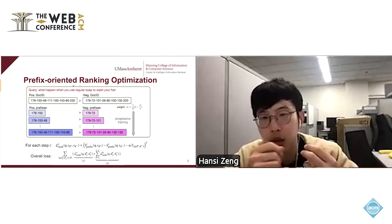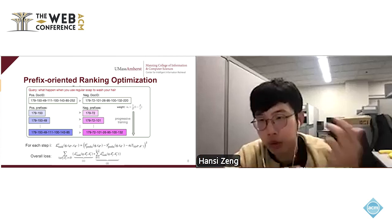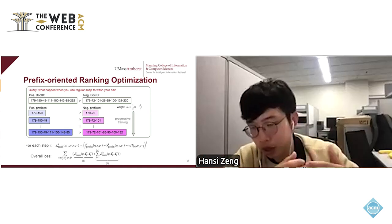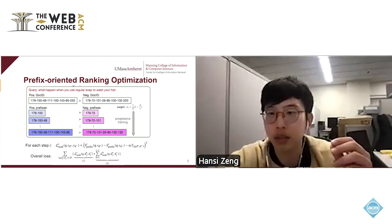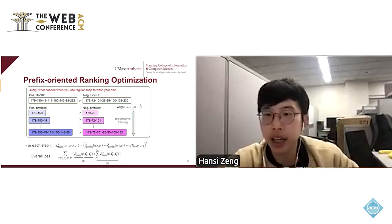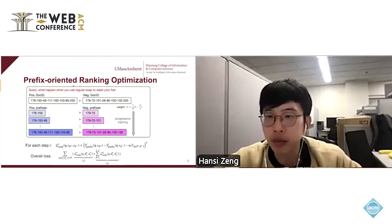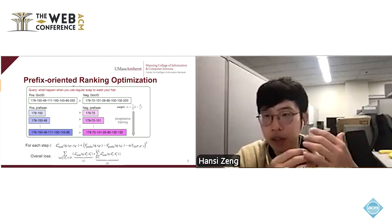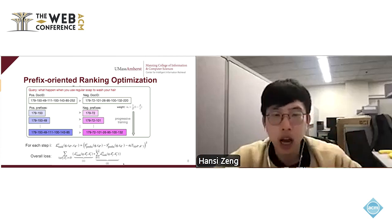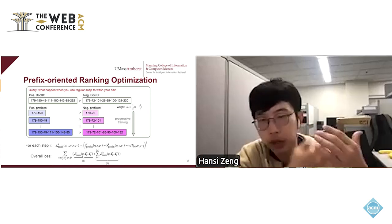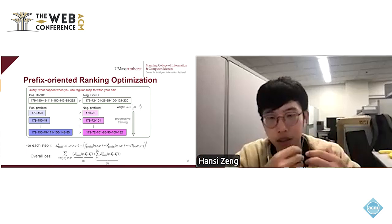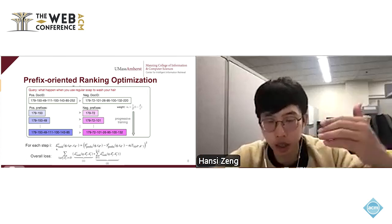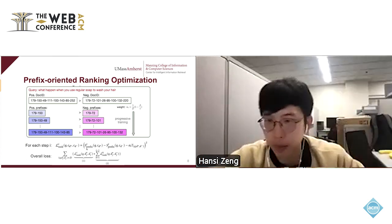Because we want every prefix to have a correct ranking, our final loss is a multi-objective loss — a multi-task learning loss — that sums the ranking loss at each step i, considering all prefixes across all decoding steps.